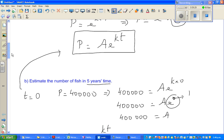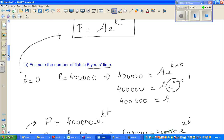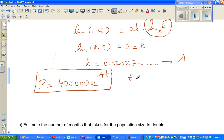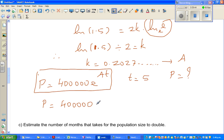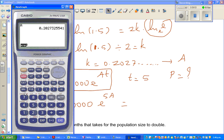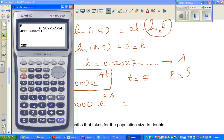So now let me answer the first question: estimate the number of fish after 5 years. Here T is 5, so p equals 400,000 times e to the power 5A. Using the calculator: 400,000 times e to the power 5 alpha A — the neat thing about the graphic calculator is it understands A as 0.2027 whatever. Go execute.